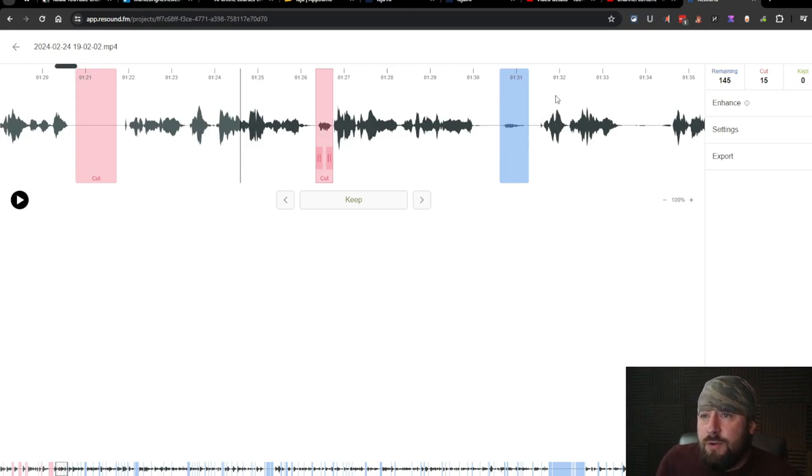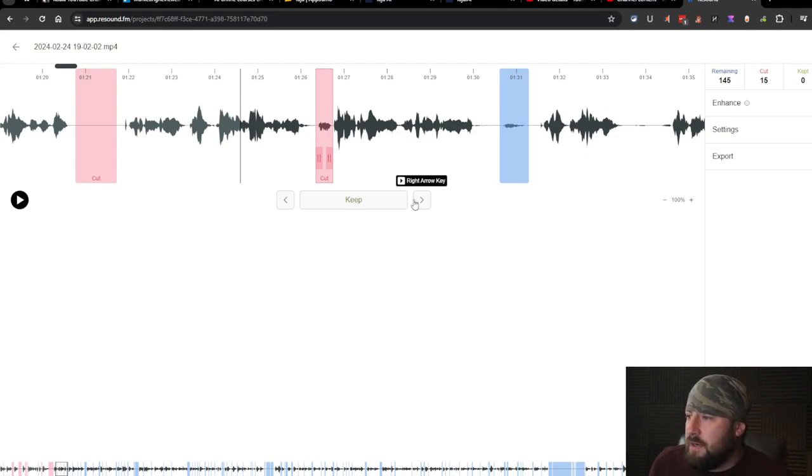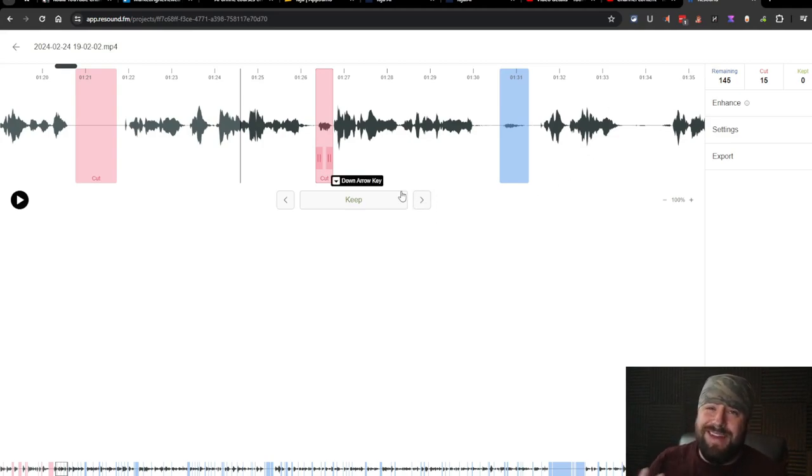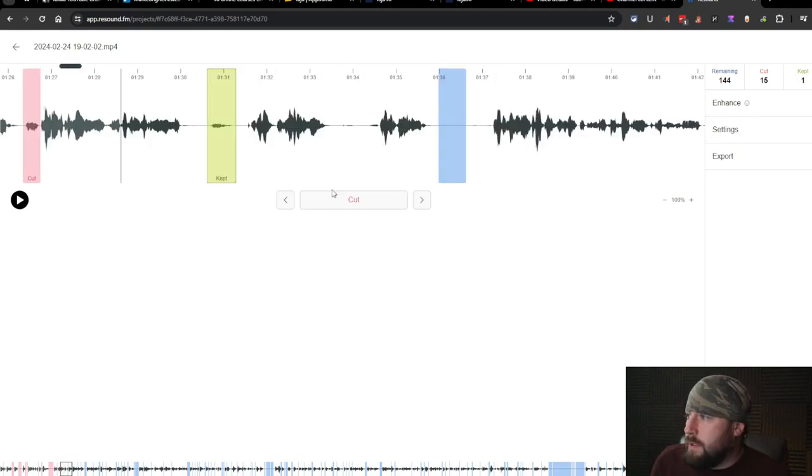But so far, very easy. We've gone through about, we've gone through 15 of them. Take maybe 30 seconds. I'm actually spending more time talking to the camera than actually doing the edits. It's very simple.